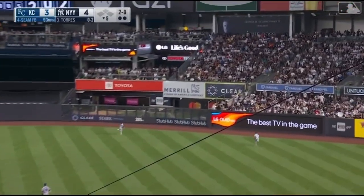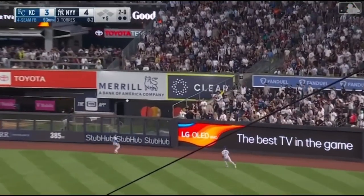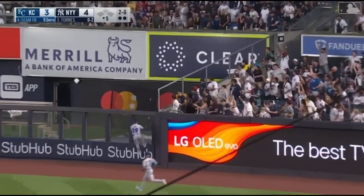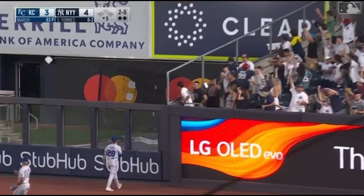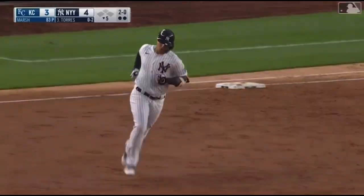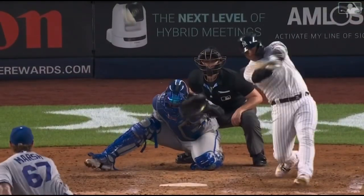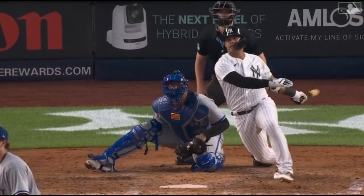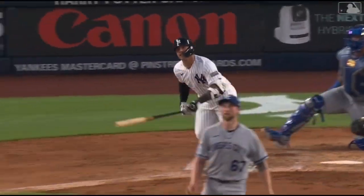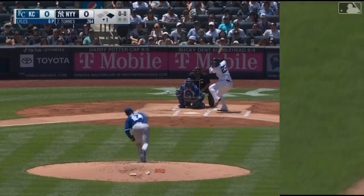Gleyber Torres raps one to right center field. It's a long run — and it's gone! A home run the other way for Torres. He has an 11-game hitting streak, and the Yankees lead 5-3.